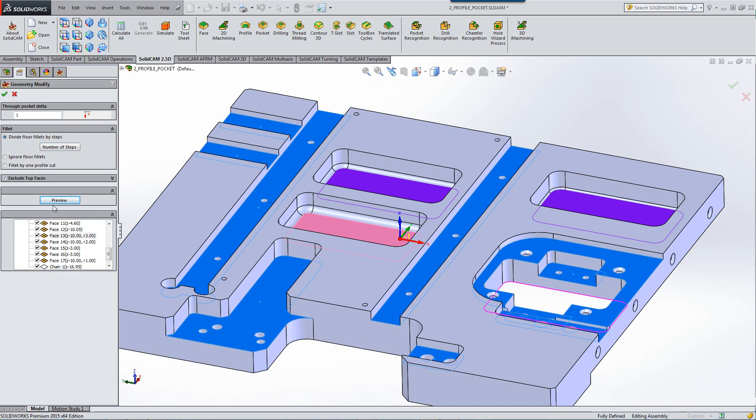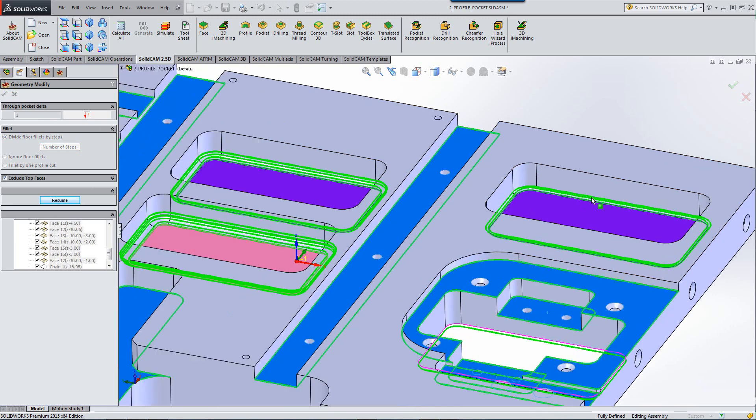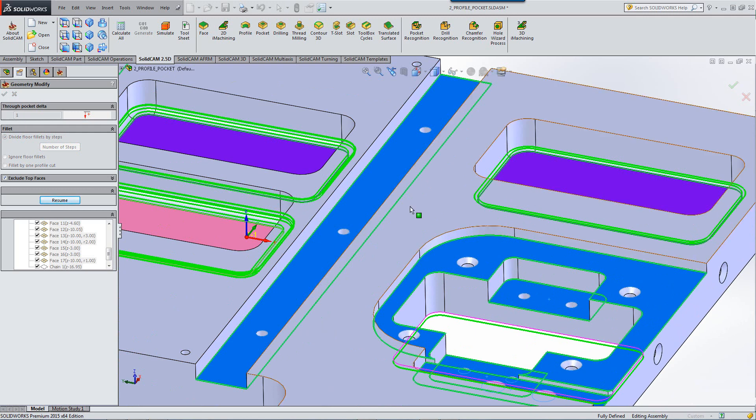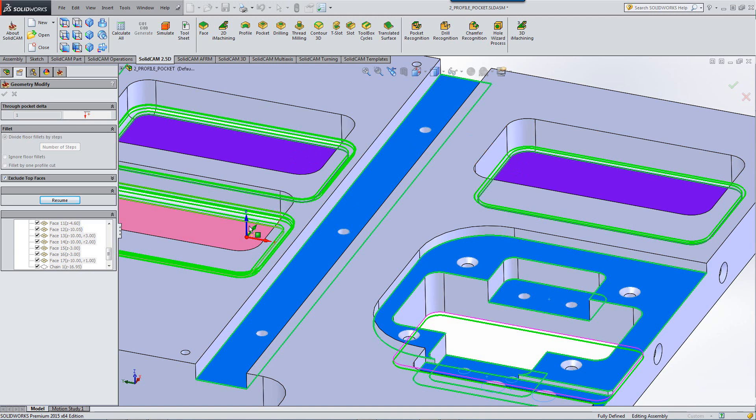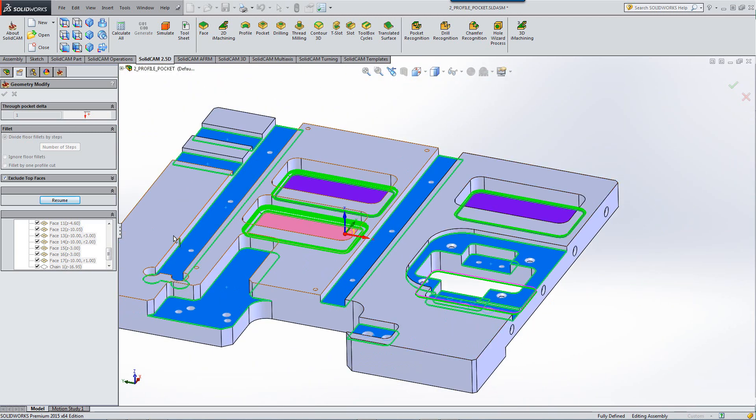By clicking on preview, this will show us exactly the borders where it's going to be machined to. For example, if we take a look at our through pocket delta, we put an extra value of one millimeter. You can see that's going to go down one millimeter past that surface over there. You can see also inside the radiuses that we have different steps inside the radiuses there as well.